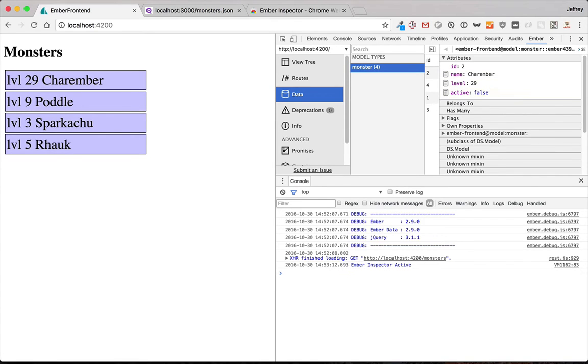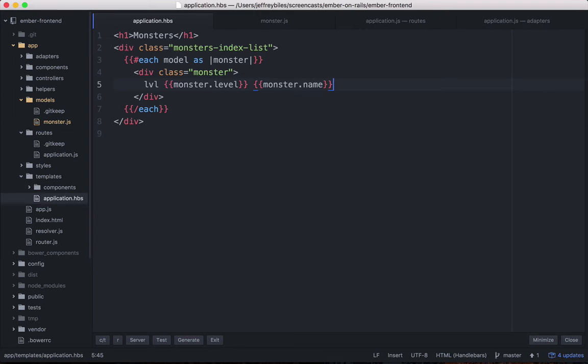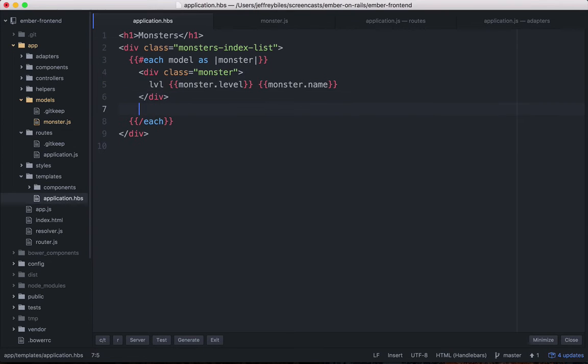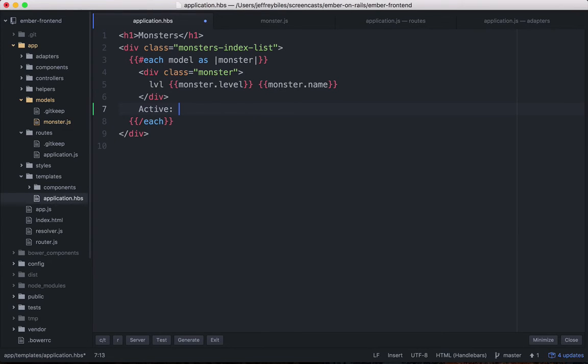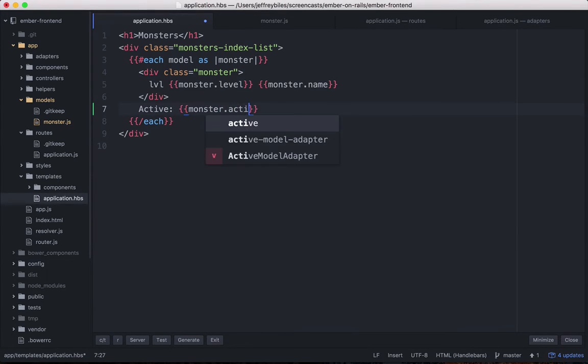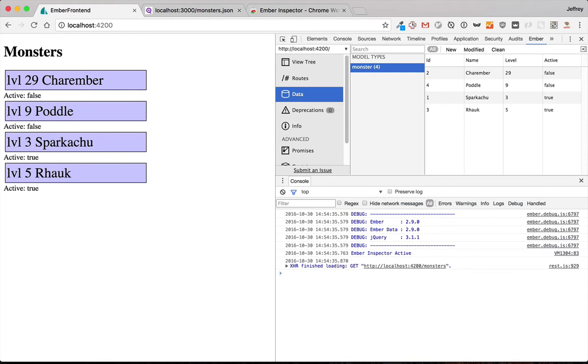So we have this data. Let's display it to the user. We'll start off super duper simple. It'll be active and then monster.active and that'll display true or false.